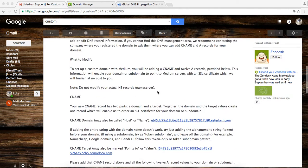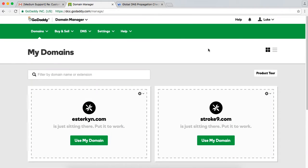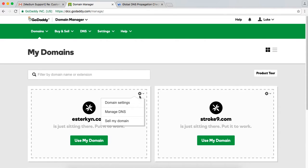The first step is to go to your registrar and log in. I use GoDaddy. Registrars are fairly similar, but there will be some minor differences in the interface, obviously. So you'll have to figure out how to do it for your own registrar. I want to manage this domain of mine called esterkin.com. So I'm going to go here and I'm going to manage the DNS settings.